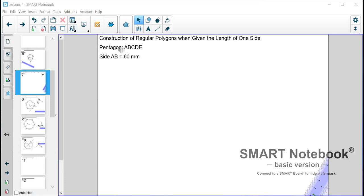The pentagon is labeled as A, B, C, D, E and the side of the pentagon is given as 60 millimeters.